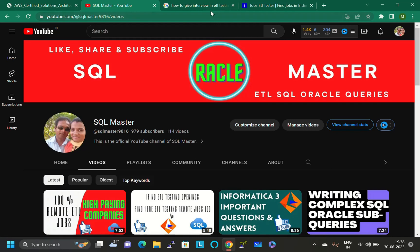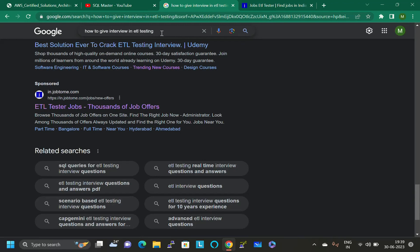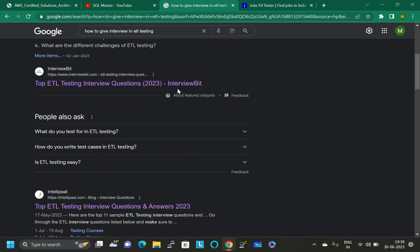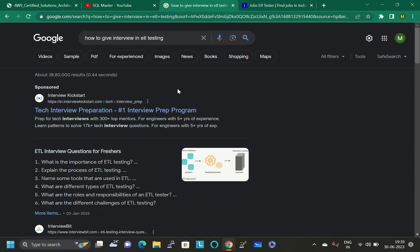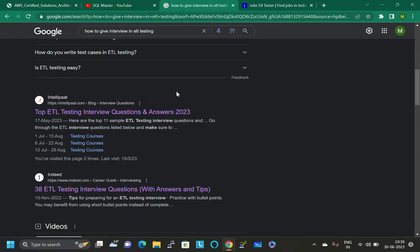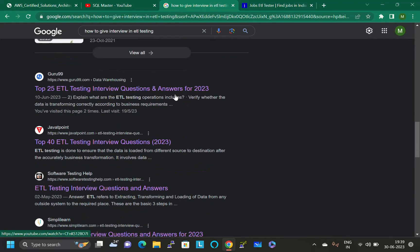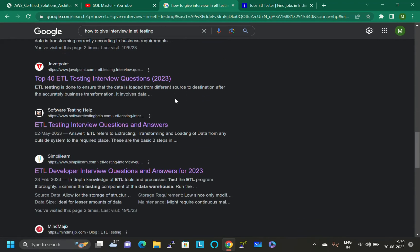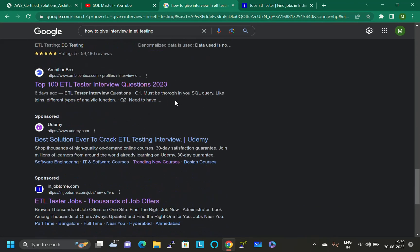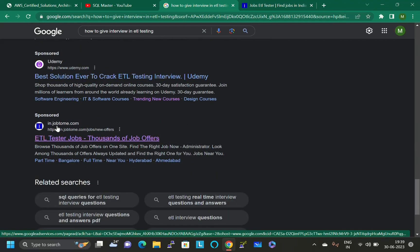Thanks for watching this video. If you like the video, like it and share it. Let us move to the website. Just open Google and use this keyword: how to give interview in ETL testing. There are many websites that will open.